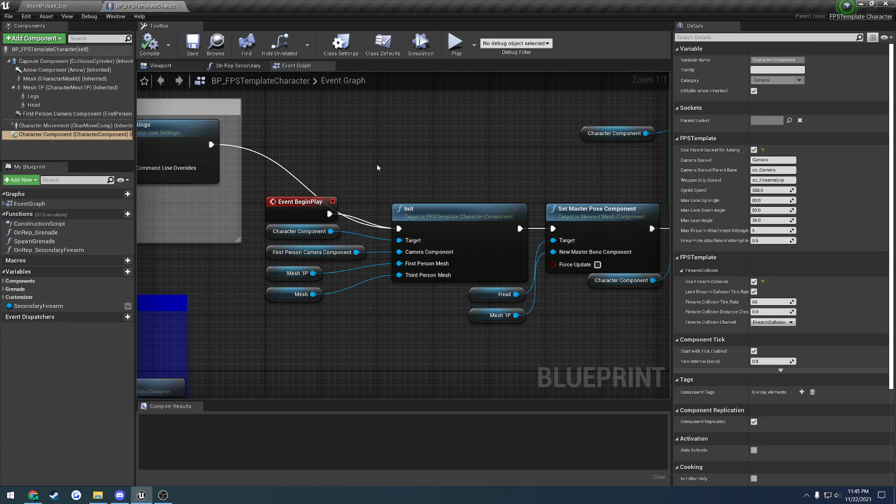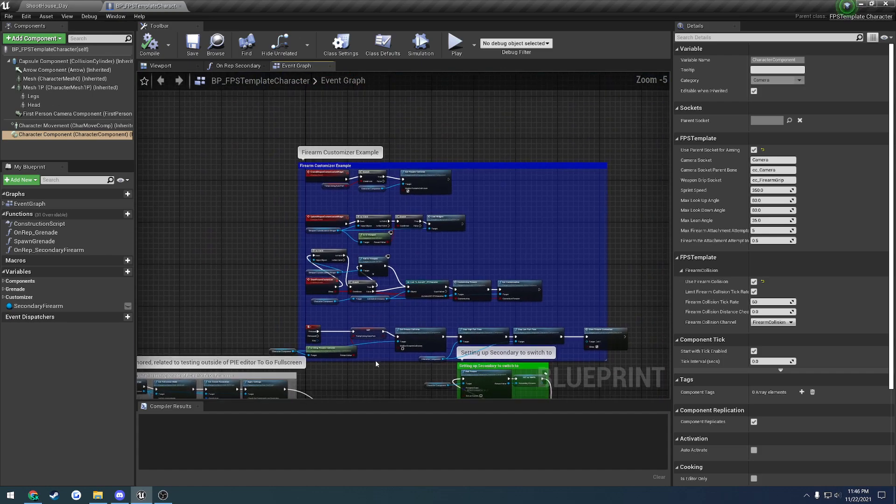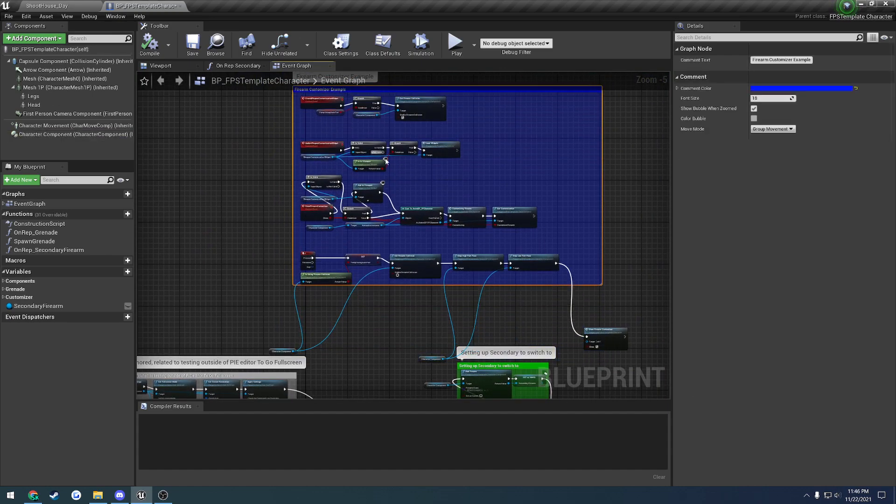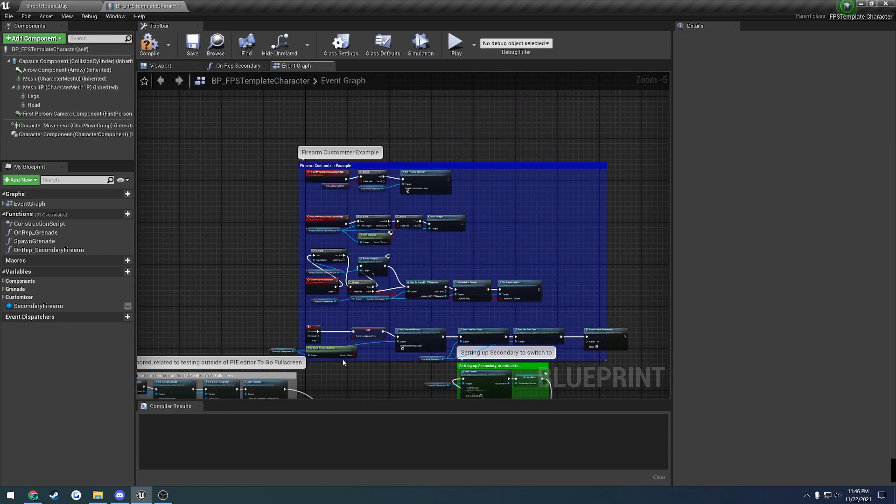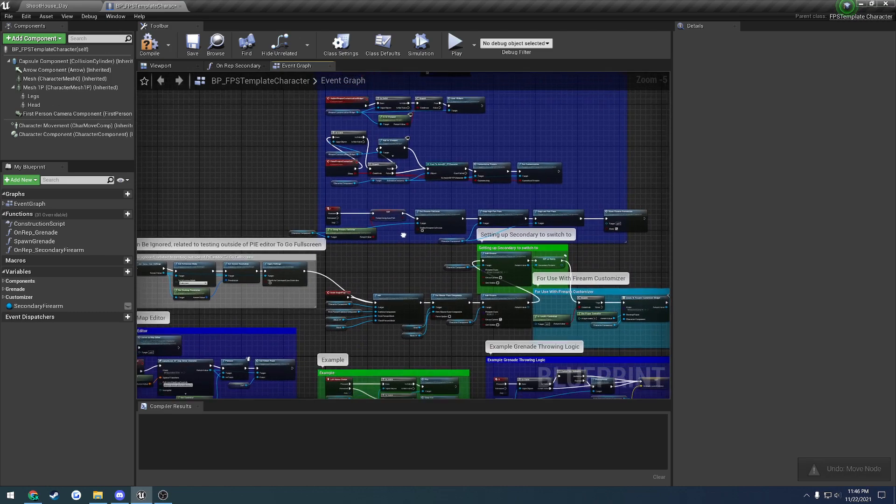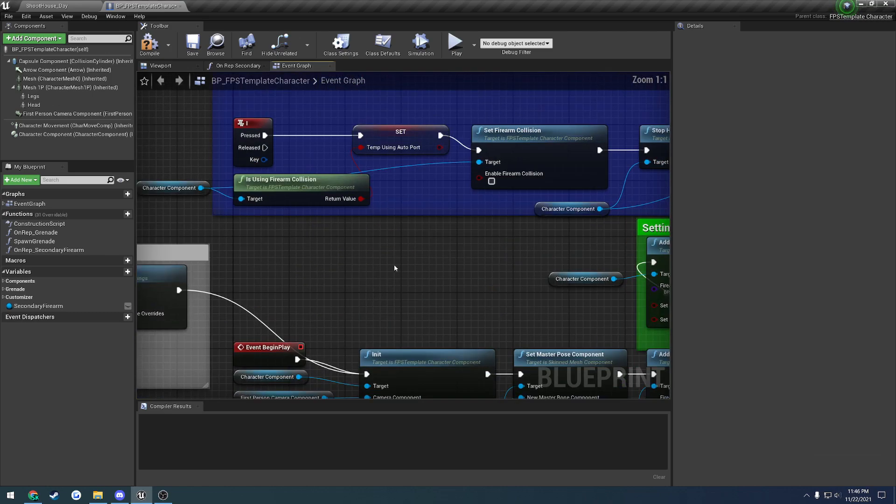If we look here at the example character, this is the basics of what you would want to follow. You can ignore everything in blue up here that is unrelated, that is specific to firearm customization, which is just an example layout.